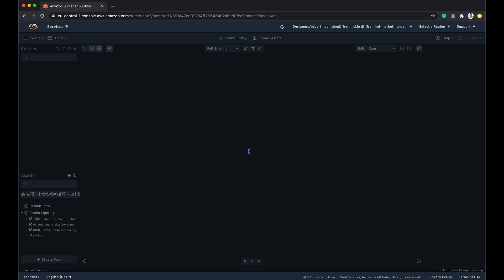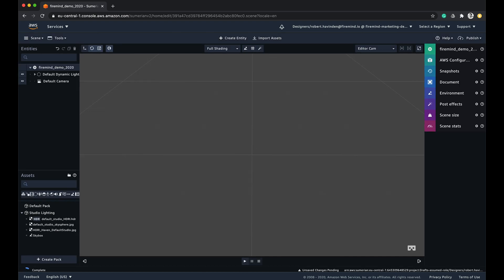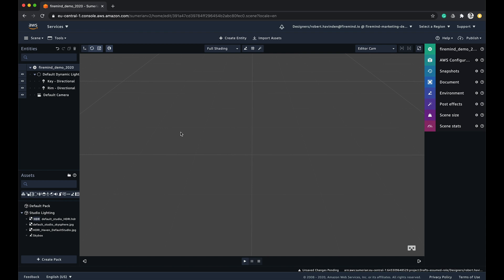Now we're ready to begin adding some assets to our scene. Every 3D scene, no matter the program, consists of four main items: lights, camera, object and material. To make things even easier, Sumerian handles the creation of some of these for you when you create the scene.